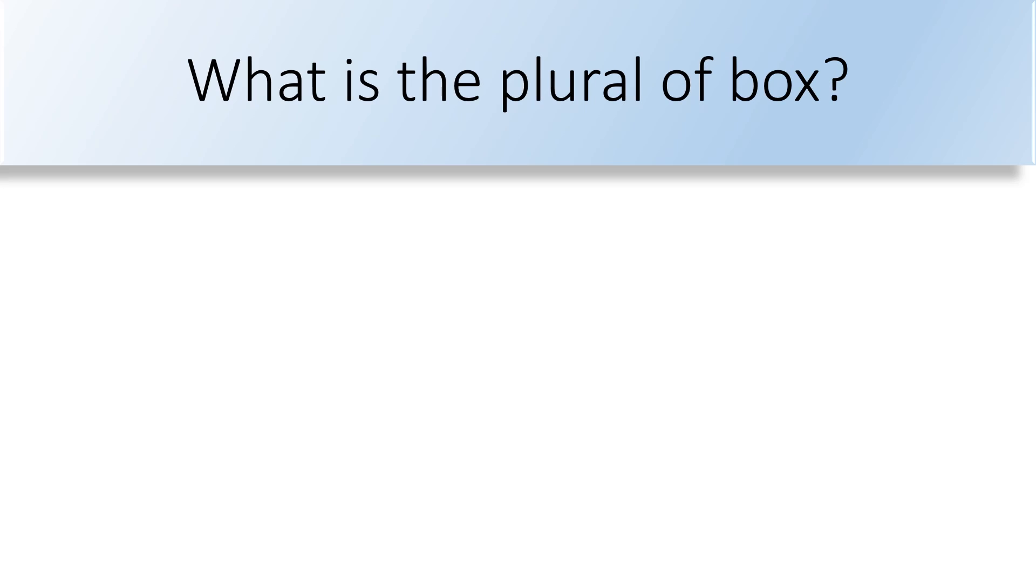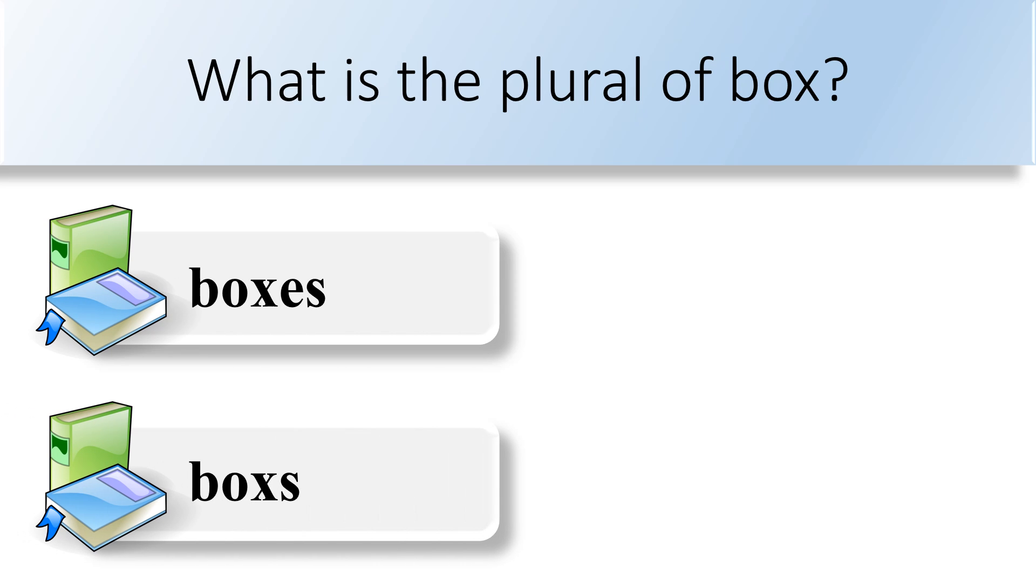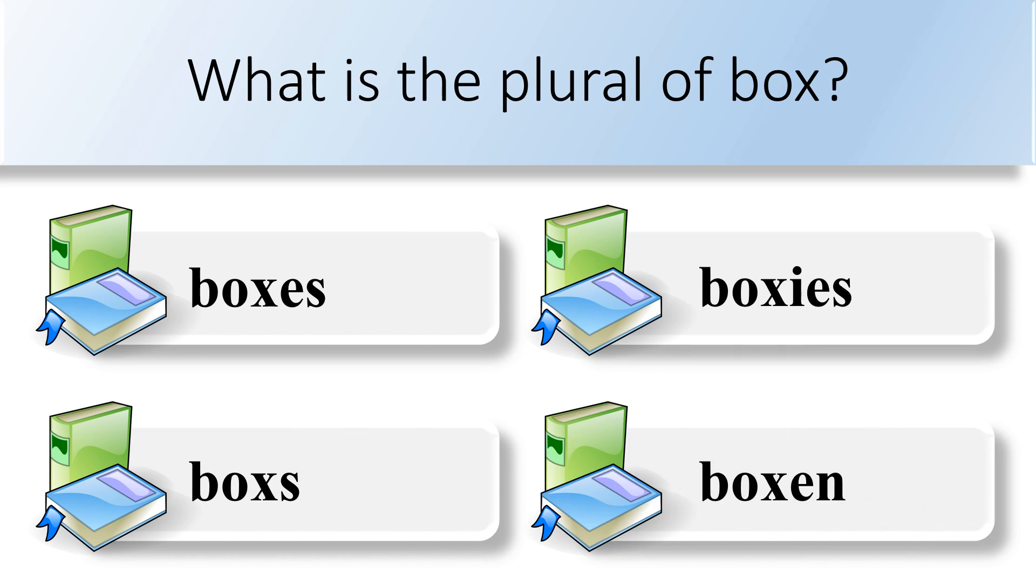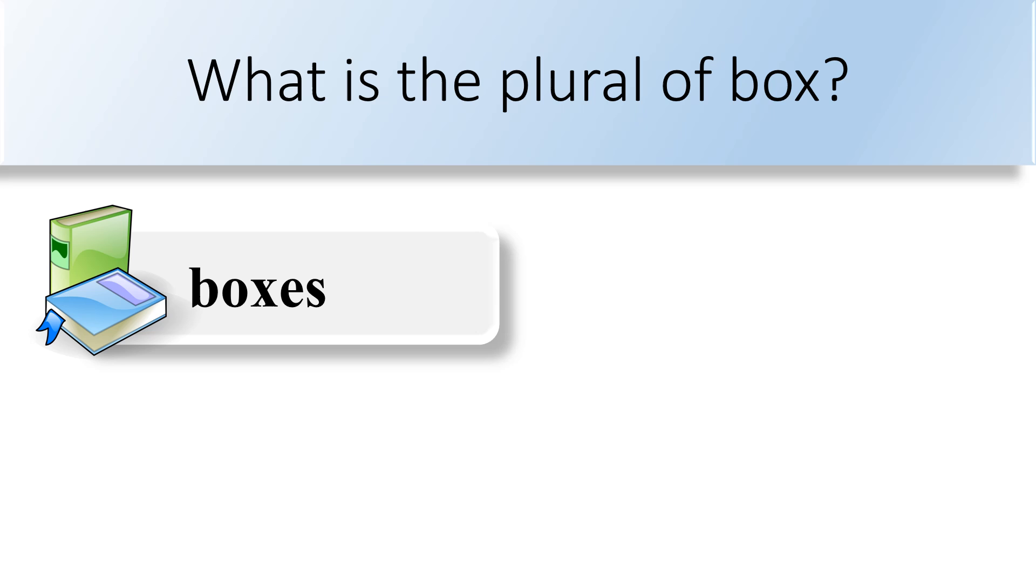What is the plural of box? Boxes, boxes, boxes, or boxen. The plural of box is boxes.